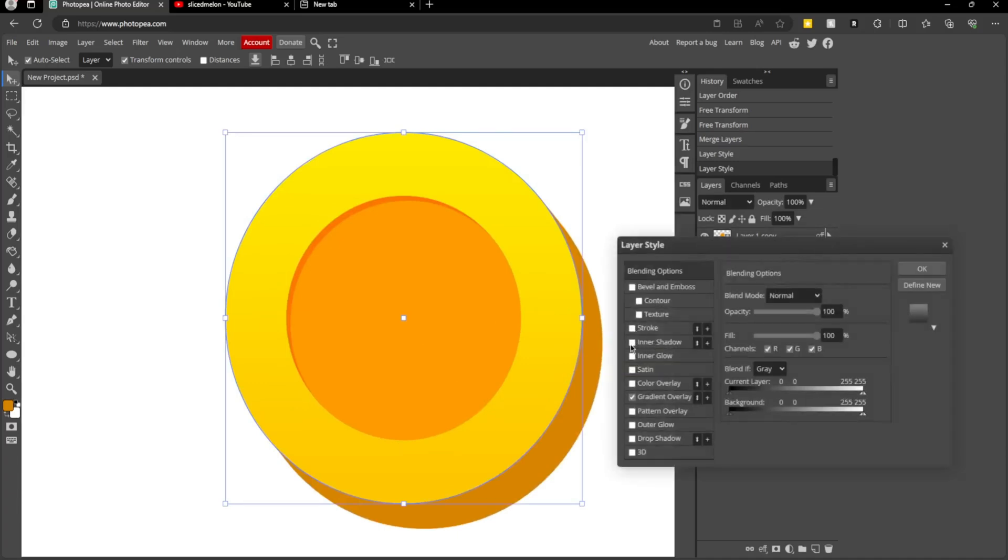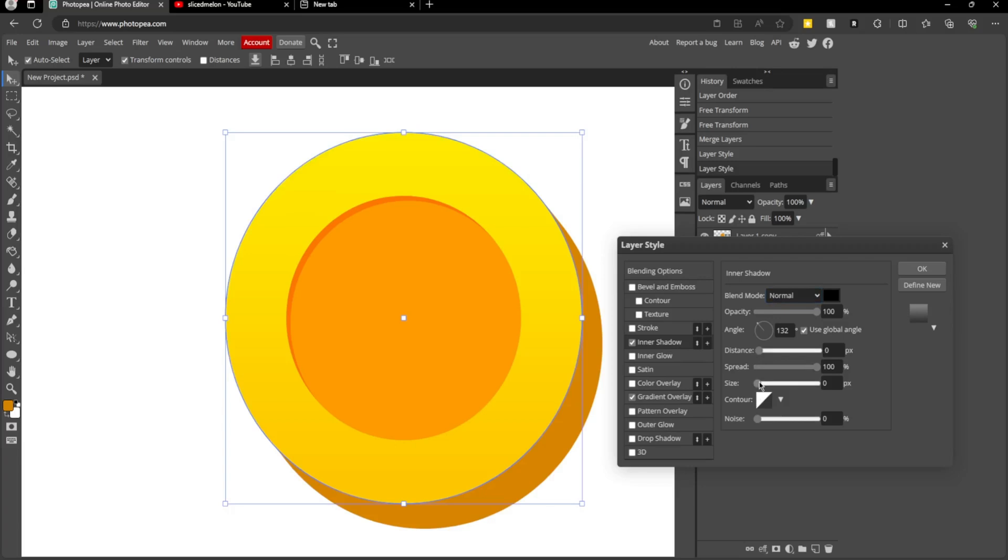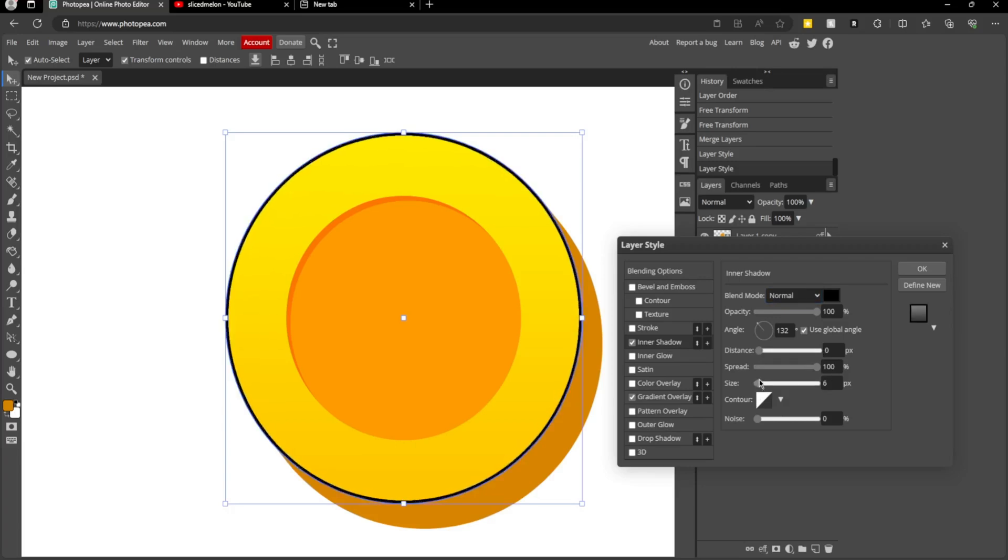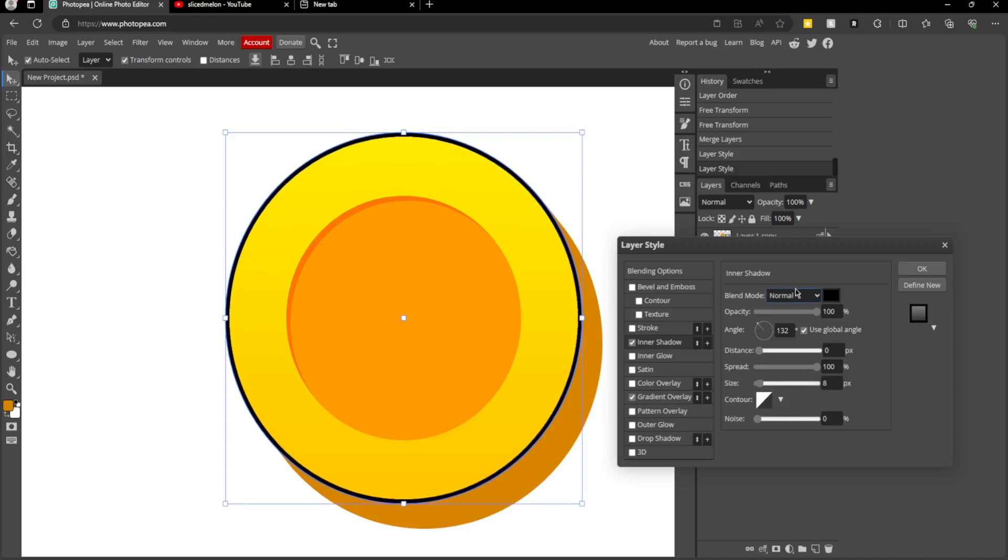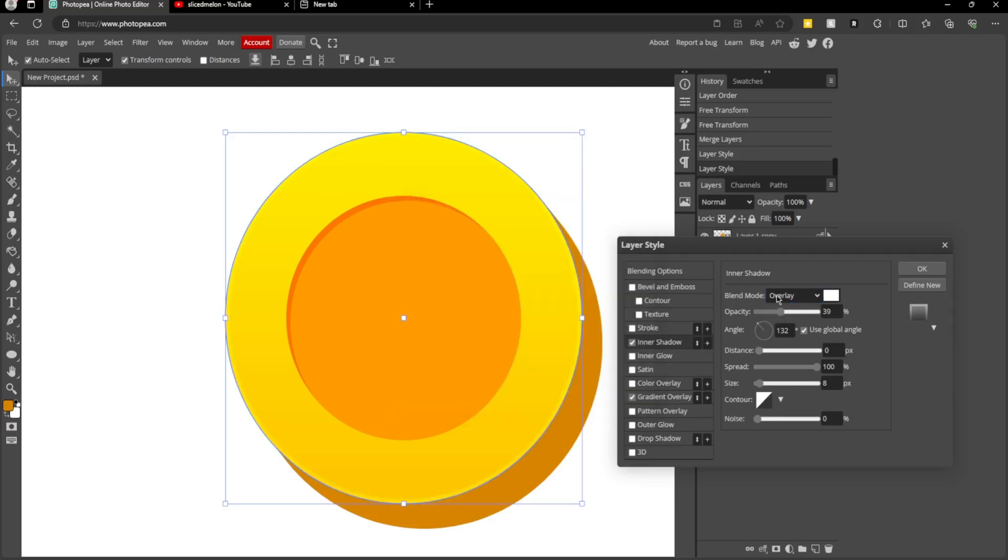So I'm going to add an inner shadow to this one as well. But this time, I'm going to change it to normal so I can see it. Change the distance to zero and make it an outline around the edges. I'm going to change that back to overlay, turn it down, and make the color white.